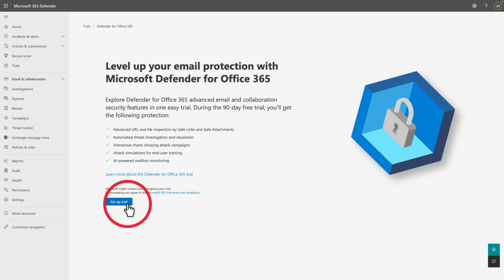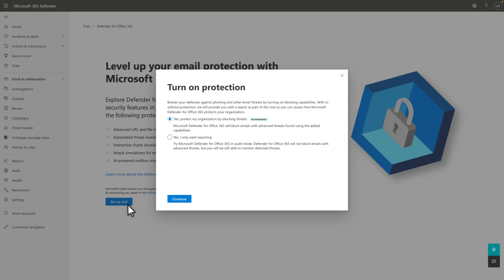The first choice you need to make is whether to block threats or run the evaluation in audit mode. If you choose audit mode, we'll also ask for information about your mail flow. Here, I'm going to choose Block Mode as recommended.